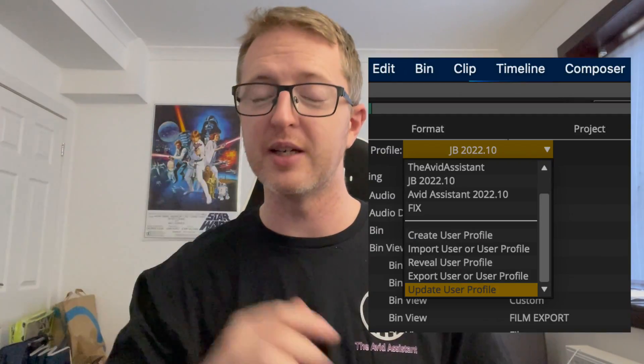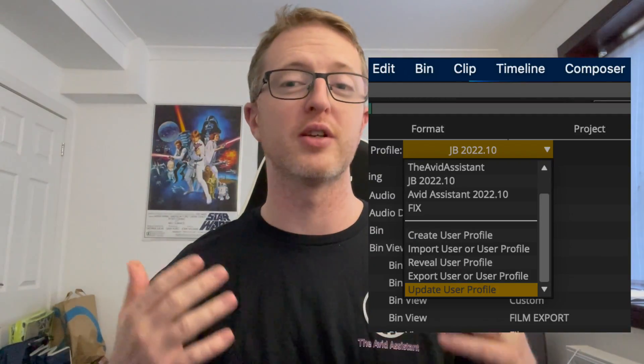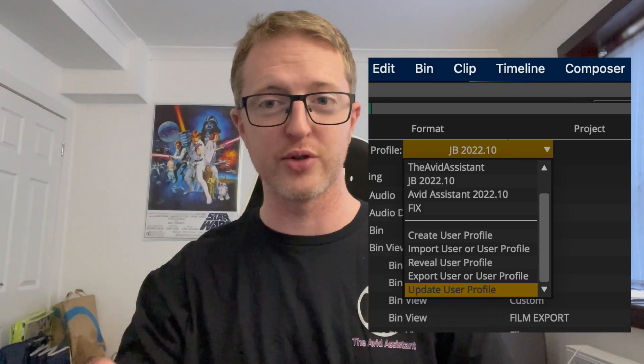Now we're also going to talk about user settings. You may or may not know that when you update Avid Media Composer it is highly recommended you update your user settings. And I don't just mean hit the update, I mean freshly create new user settings. Reconfigure your keyboard and everything else.